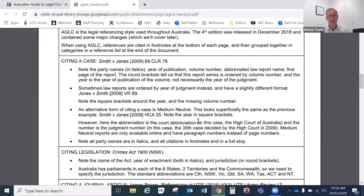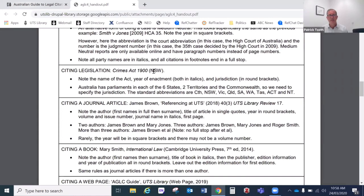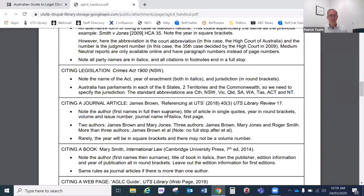Moving on to legislation — that's quite a lot easier. There's really only one format: the act name and year come in italics, followed by the jurisdiction where that act applies in round brackets, and that jurisdiction abbreviation is not in italics. In Australia we have six states, two territories, and the Commonwealth, so those are the relevant jurisdictions. The official abbreviations include CTH for Commonwealth. You can also use NZ or UK if you're referring to legislation from another country.